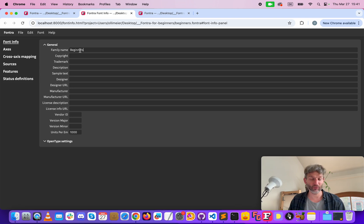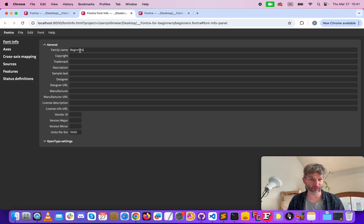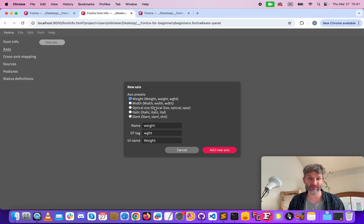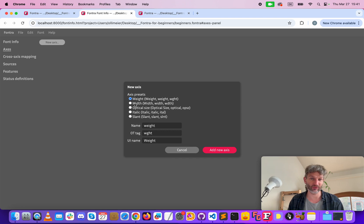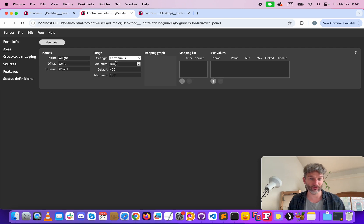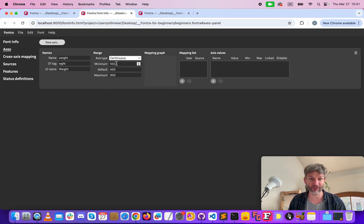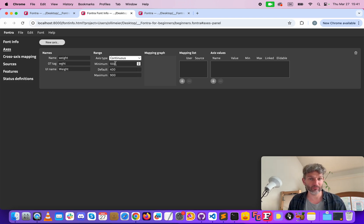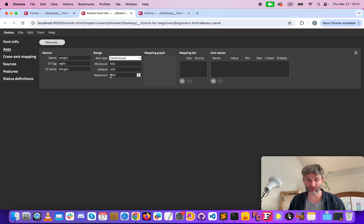Then we want to create a variable font with one axis, so we go to axes, create a new axis. In this case we want to have a weight axis which is already the default but you can also select different ones. Create this and the settings are perfect for our demonstration here. We have 100, 400, 900, our default is 400. Make sure to change these values if you want to have a different setup.